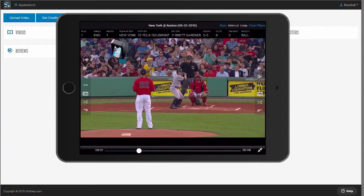Hi, my name is Alex and I'm a co-founder of VidSwap.com. I'd like to take you through a quick demonstration of everything VidSwap.com has to offer for baseball and softball. When you upload your game video, we're going to break it down in 12 or 24 hours or less. Think of us as a video assistant 24-7. We're going to save you hundreds of hours per season so you can better teach your players and get more out of your video.